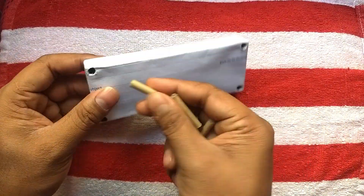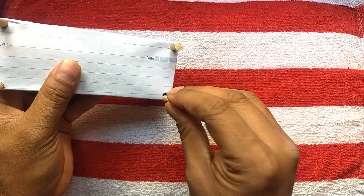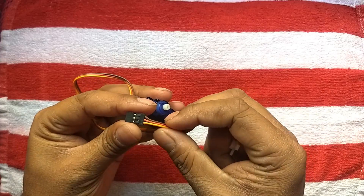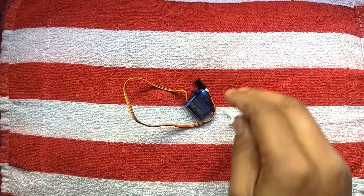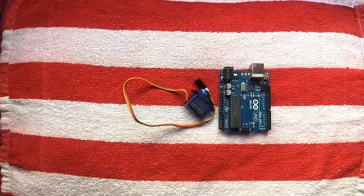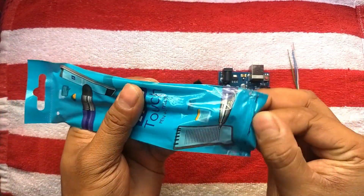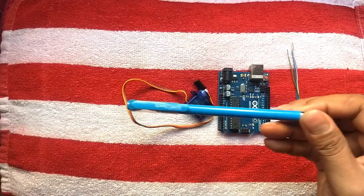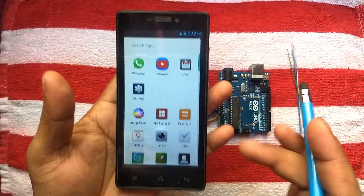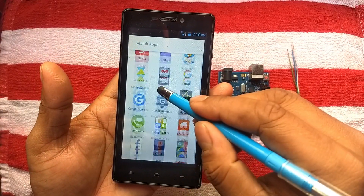At first, take a cardboard box — I have tried to give it an interesting shape. Take one servo motor, one Arduino Uno, some jumper wires, and one touchable pen. With the help of this pen we can easily touch any mobile screen.